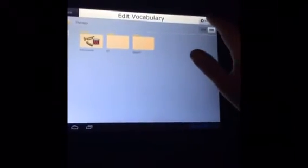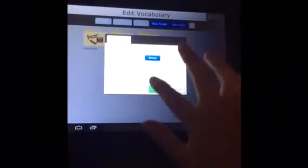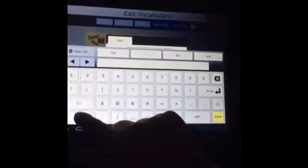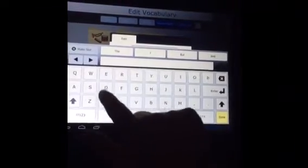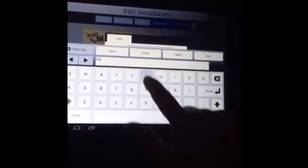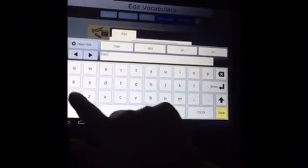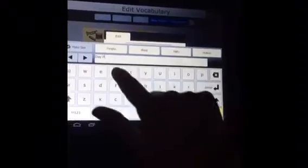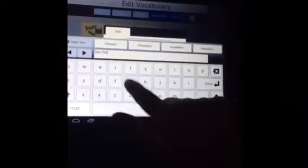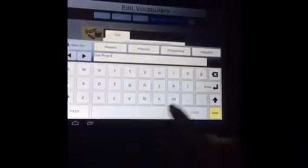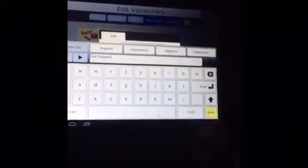You hit Manage, then New Folder. So we'll call it Day Program.